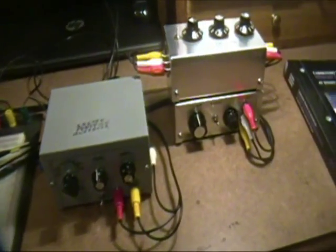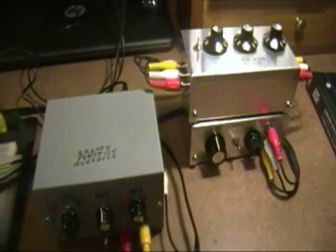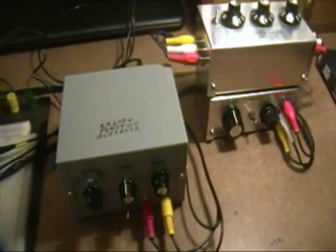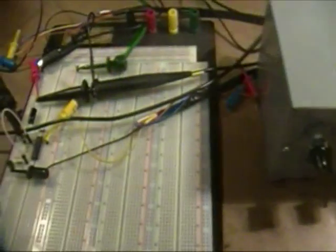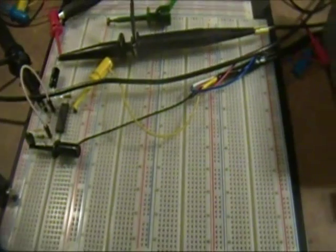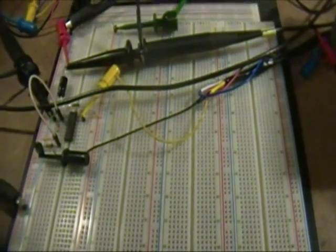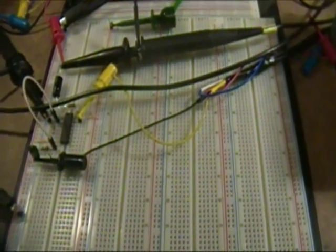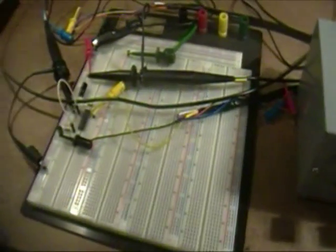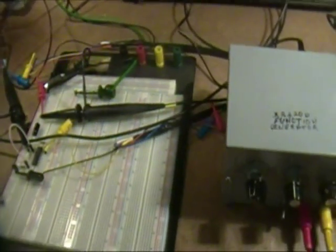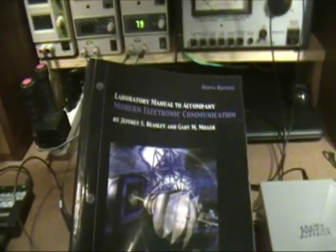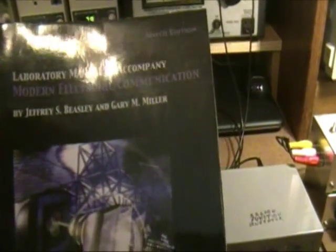These are some pieces of equipment that were designed a long time ago. I'll talk more about those in a minute, but they were really built as prototypes for laboratory experiments, and the experiments themselves come out of a lab manual. This is the lab manual to accompany Modern Electronic Communication by Beasley and Miller.